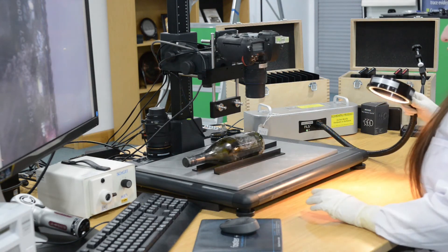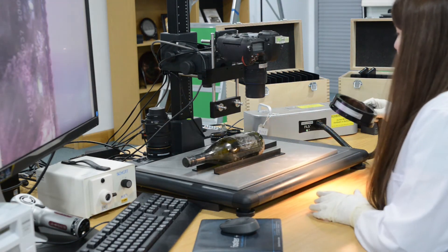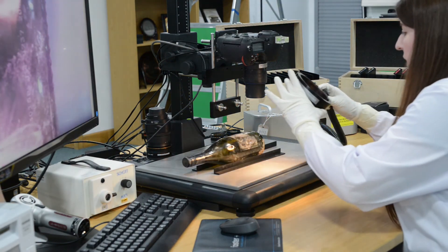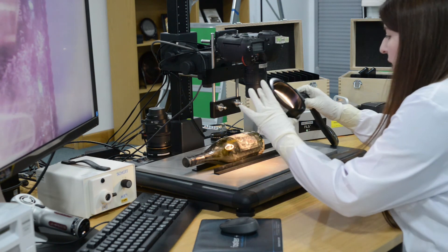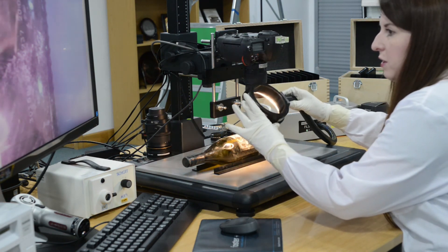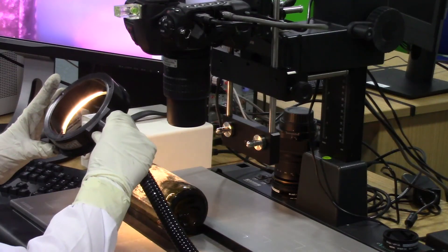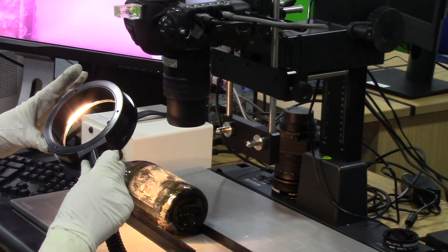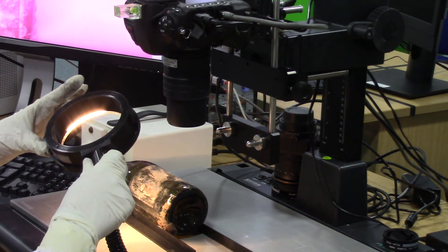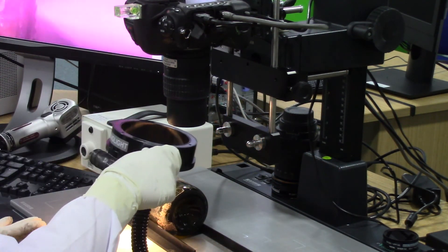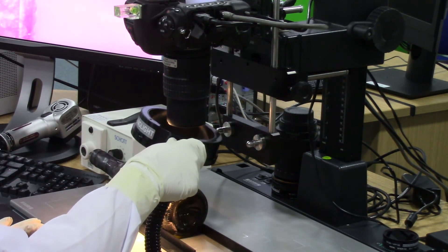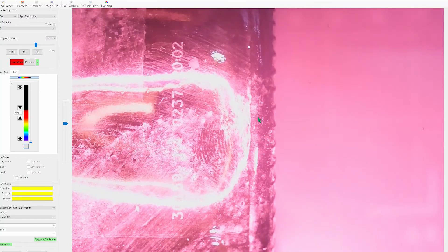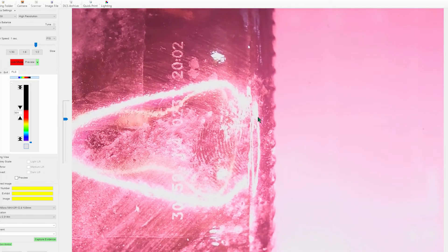For the final object that we're going to look at we're going to have a look at actually a glass bottle that's been recovered from this arson scene and at the base of the bottle we can actually start to see a finger mark developing.